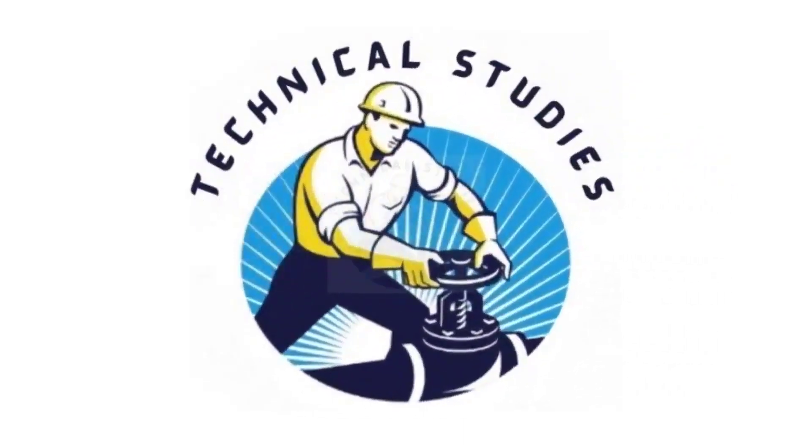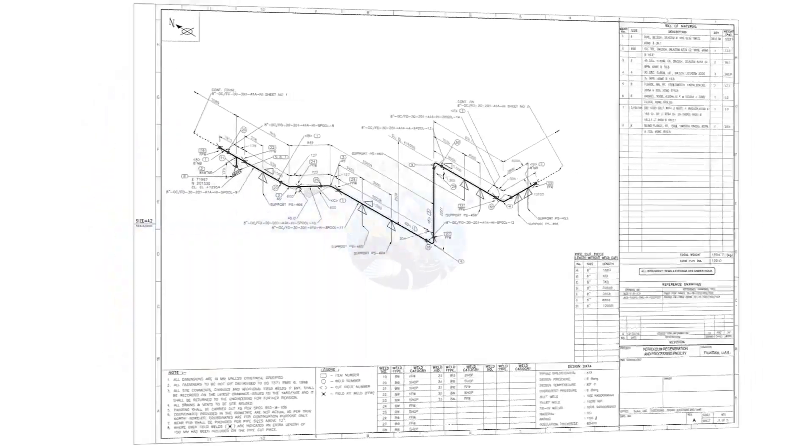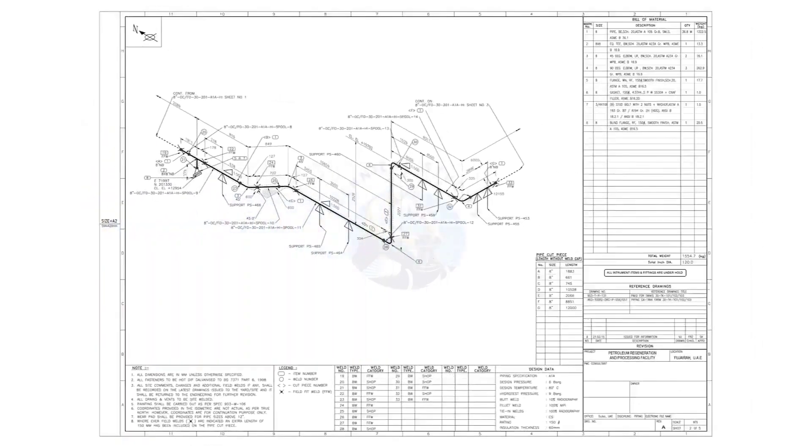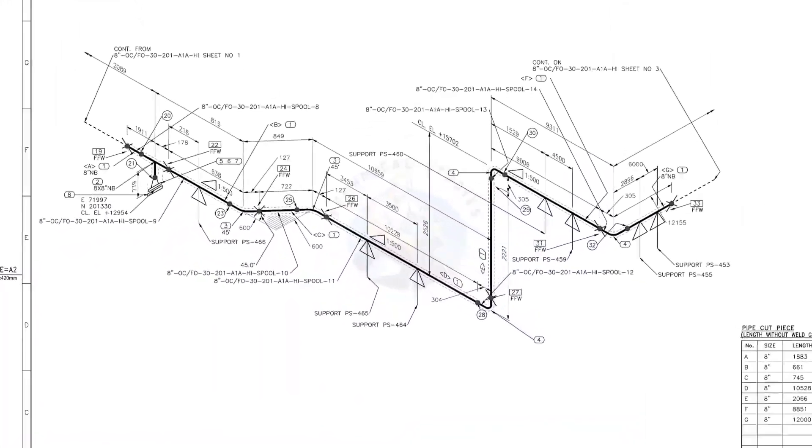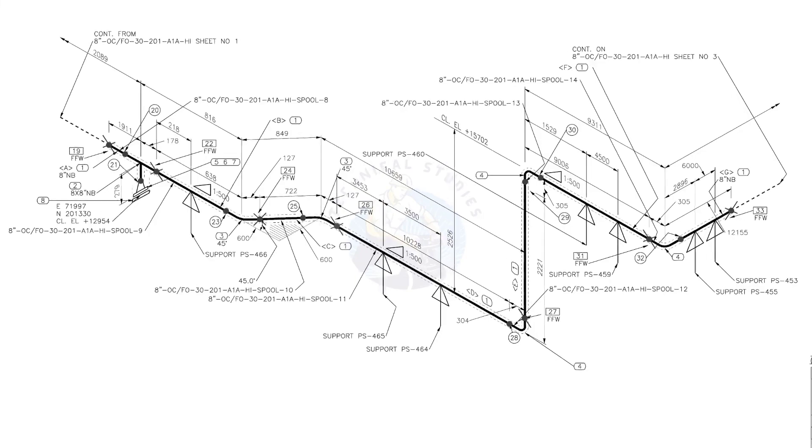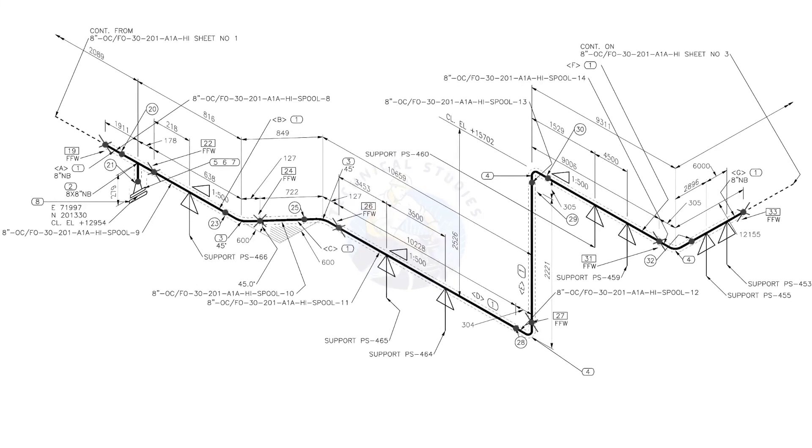Hi friends. Welcome to technical studies. In this video, we will learn how to read and prepare before starting the fabrication of a piping isometric drawing.